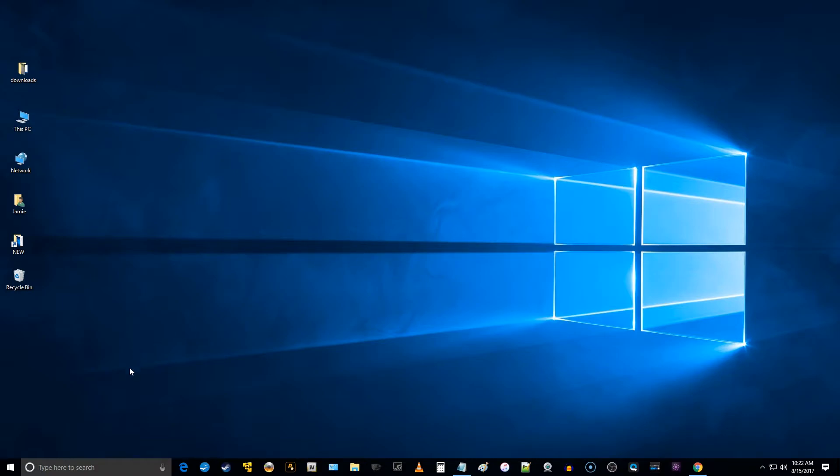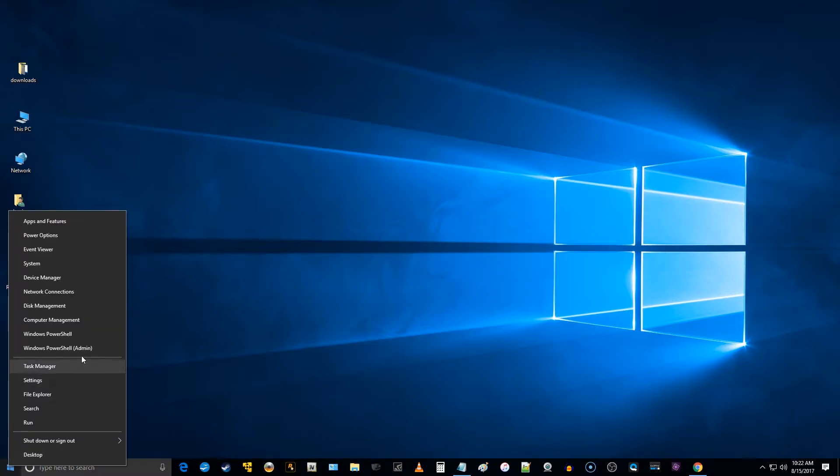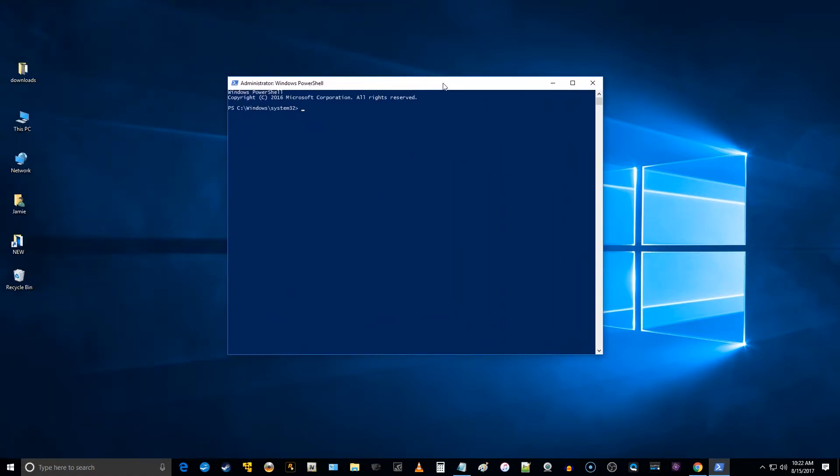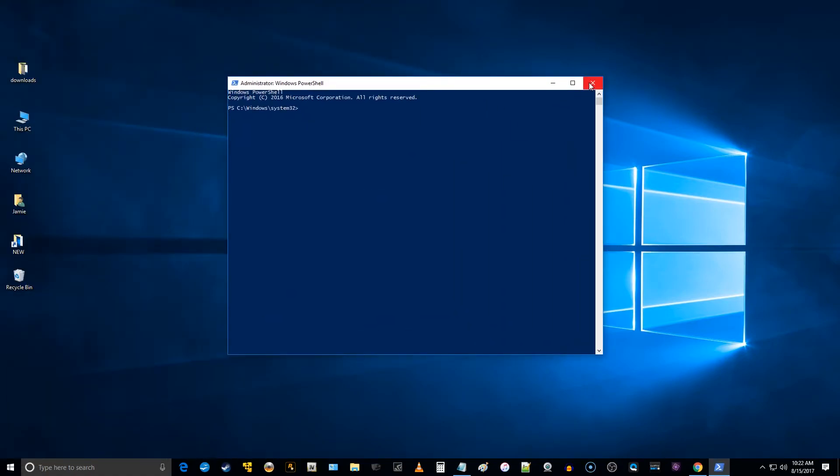So how I do it, I'm in Windows 10 here, just go down to the lower left-hand corner, you can right-click on the little window there, and you can see here it says Windows PowerShell, Windows PowerShell Admin, you can just select that. There you're in Windows PowerShell Admin mode.